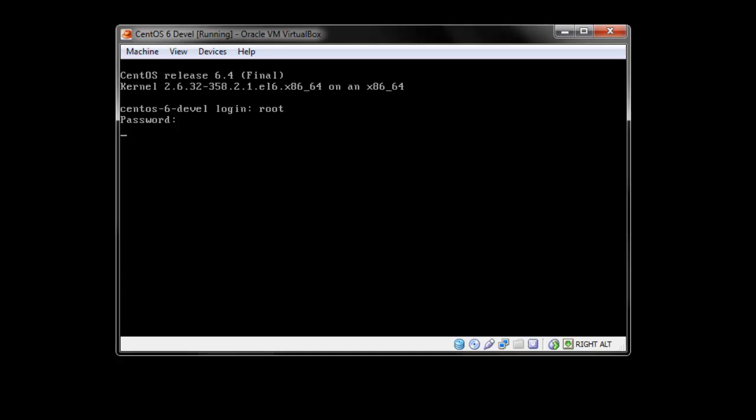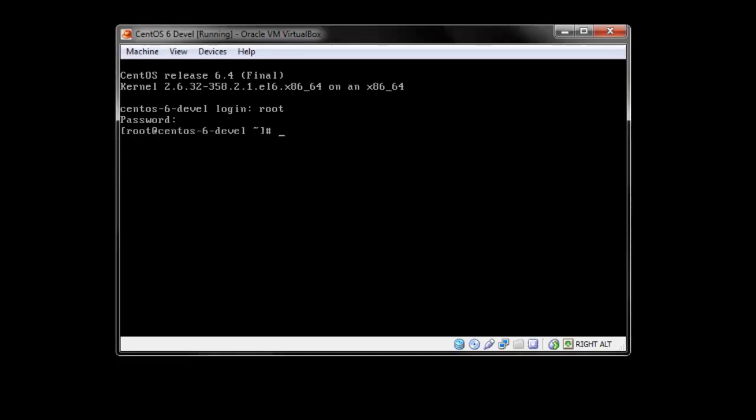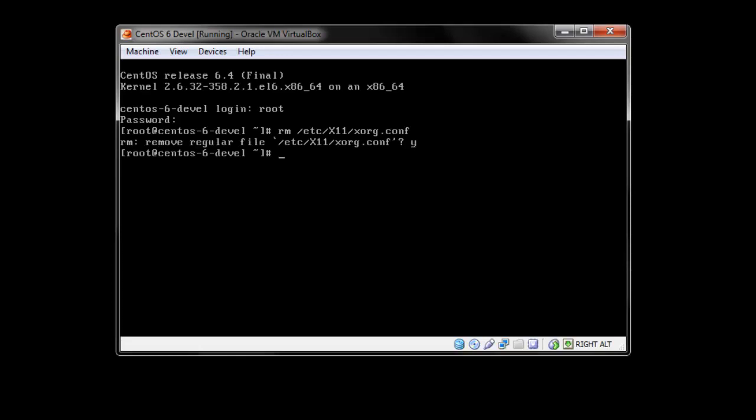Now that I have the console, I type rm which is to delete the file, and the file we are going to delete is located at /etc/X11/xorg.conf. Confirm, type yes. Okay, now we need to reboot.